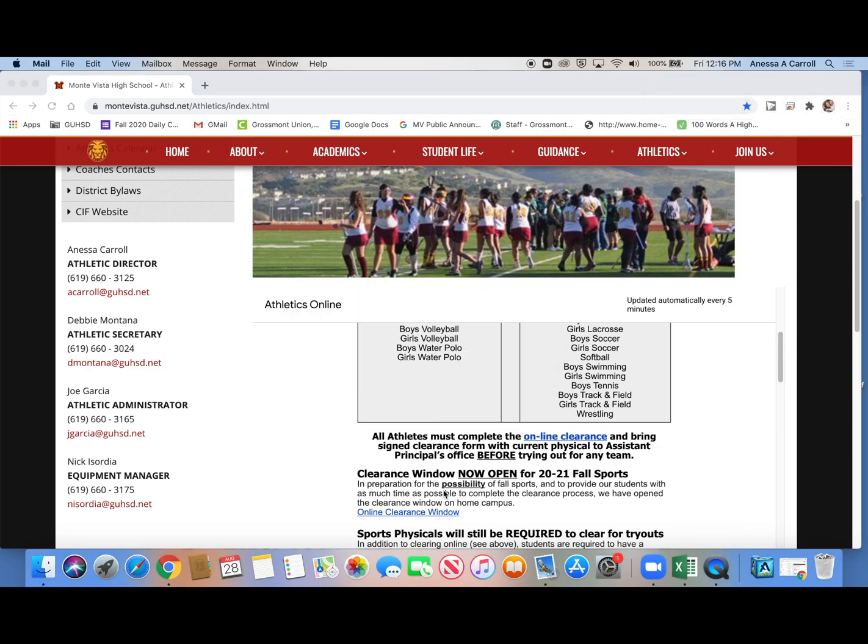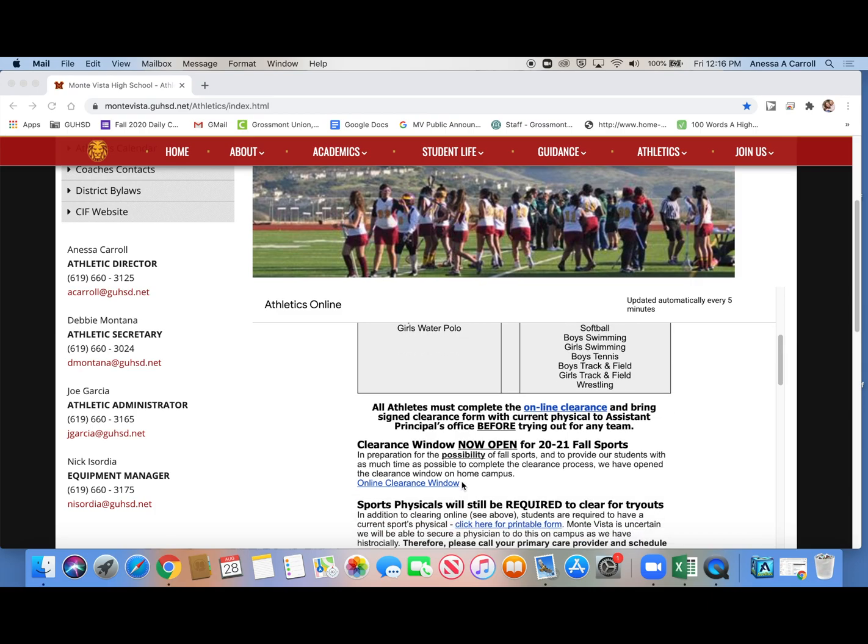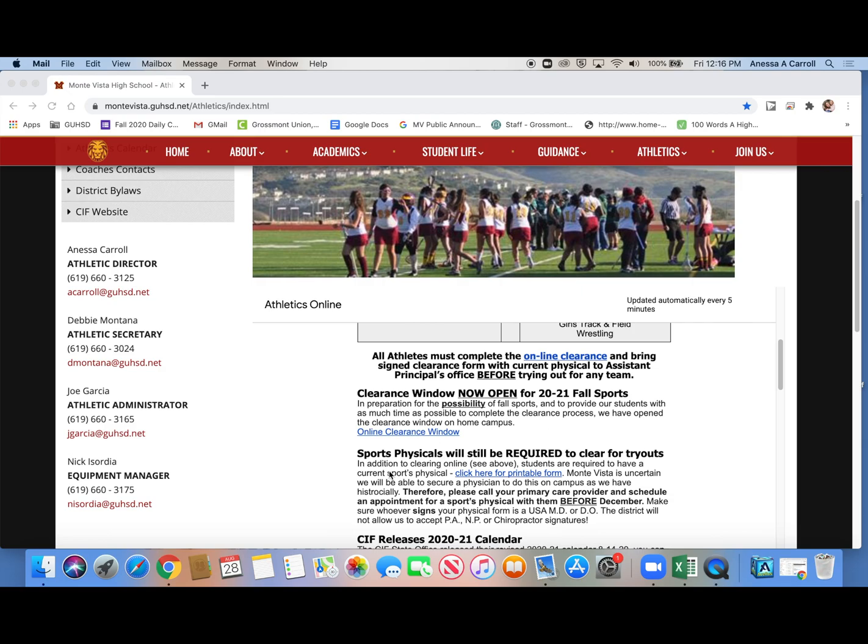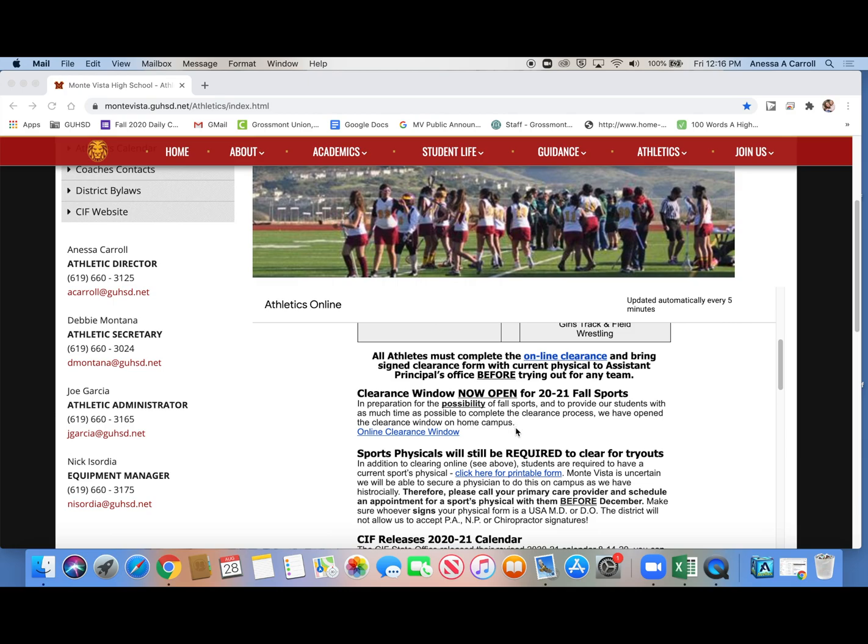In order to even try out, you have to clear online and obtain a physical. So both of those things are talked about here. There's three places you can go to in order to get to the online clearance section, and we're going to go back to that in just a second. This discusses physicals, which you need in order to clear before tryouts. You cannot try out and then go back and do these two things. You have to do these two things first, and then try out.